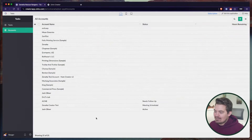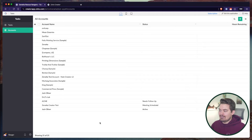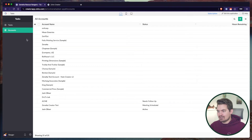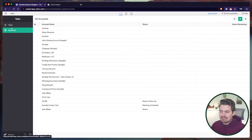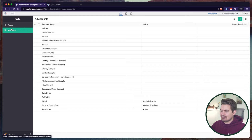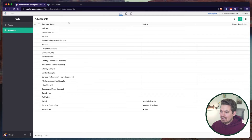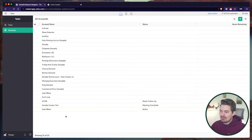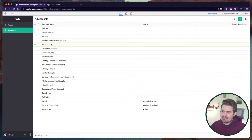Hopping into Zoho Creator here, we're going to be working in that same application I've been creating these tutorials on — our task management application. This app is pretty simple; we just have accounts and tasks, and tasks are linked to accounts. In a previous video, I walked you through how to create a function inside of Creator where you essentially sync this information with the CRM.